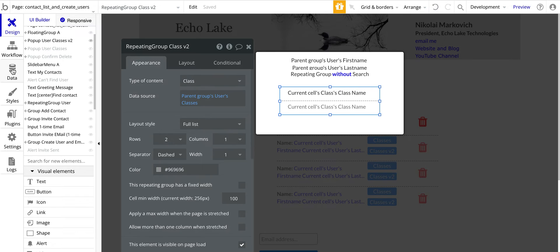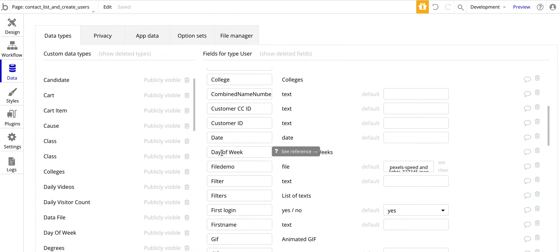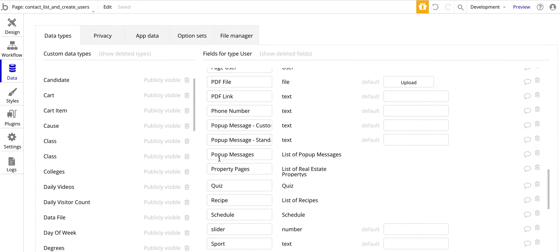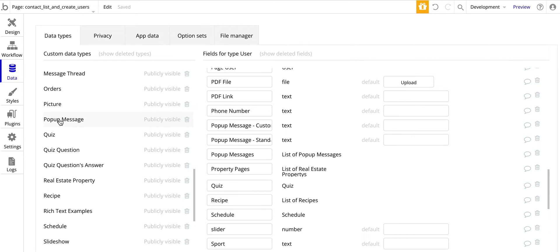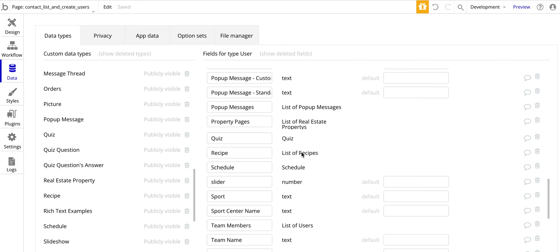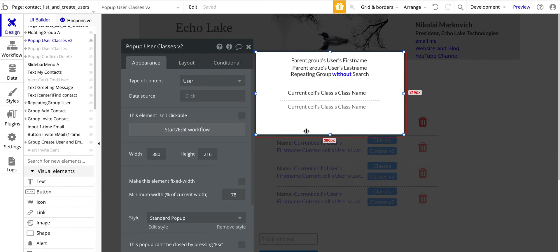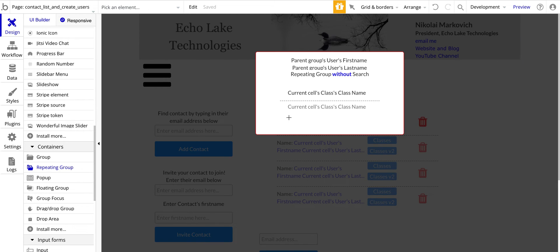While this example is for classes, I have other data fields under User as well: list of days of week, list of text, list of users for contacts, list of pop-up messages, list of real estate properties — so I'm creating data fields for the user covering all these different lists. Because of that, I don't need to do searches to put them into a repeating group in a pop-up, which saves performance.